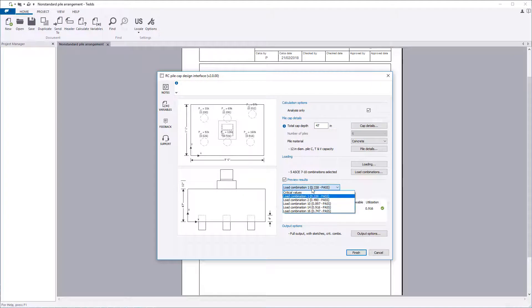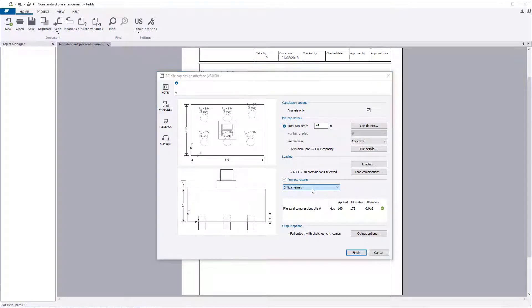Since an analysis only was requested, you can now set the output options and write the calculations to the document.